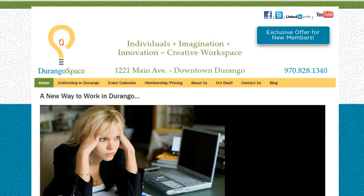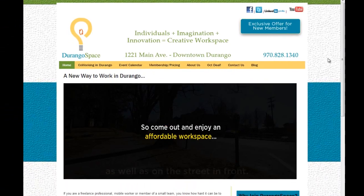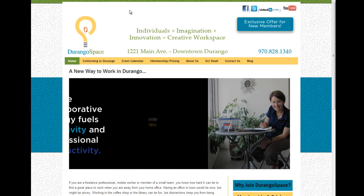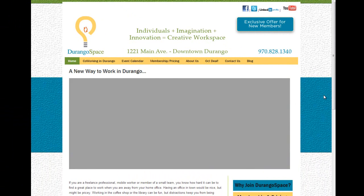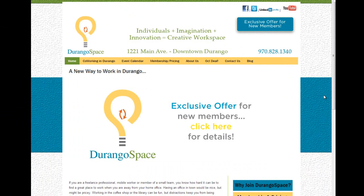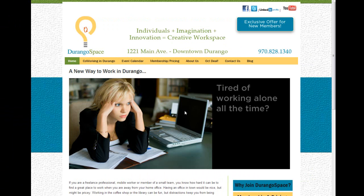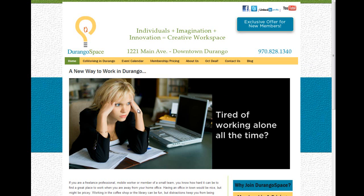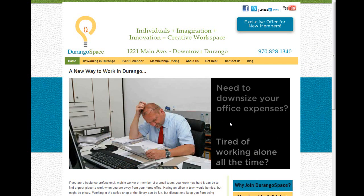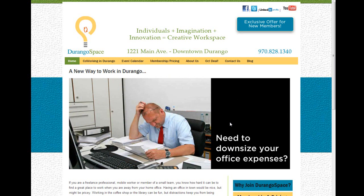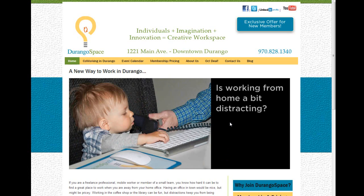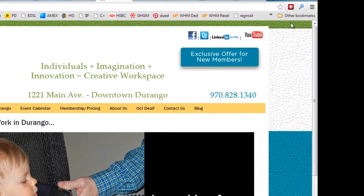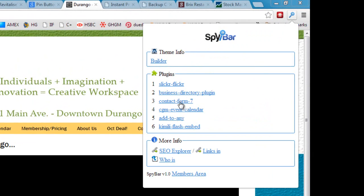Now if you do local business marketing, then this is really useful as well. So this is a site called Durango Space which is basically a local business in Durango, Colorado. And you can see if I just refresh the page here, they've actually got quite an interesting animation that's going on here. Now you may or may not like this, it's just an example of course, but again if you see something like this and you want to know how they're doing it or what's going on, then just click on SpyBar.